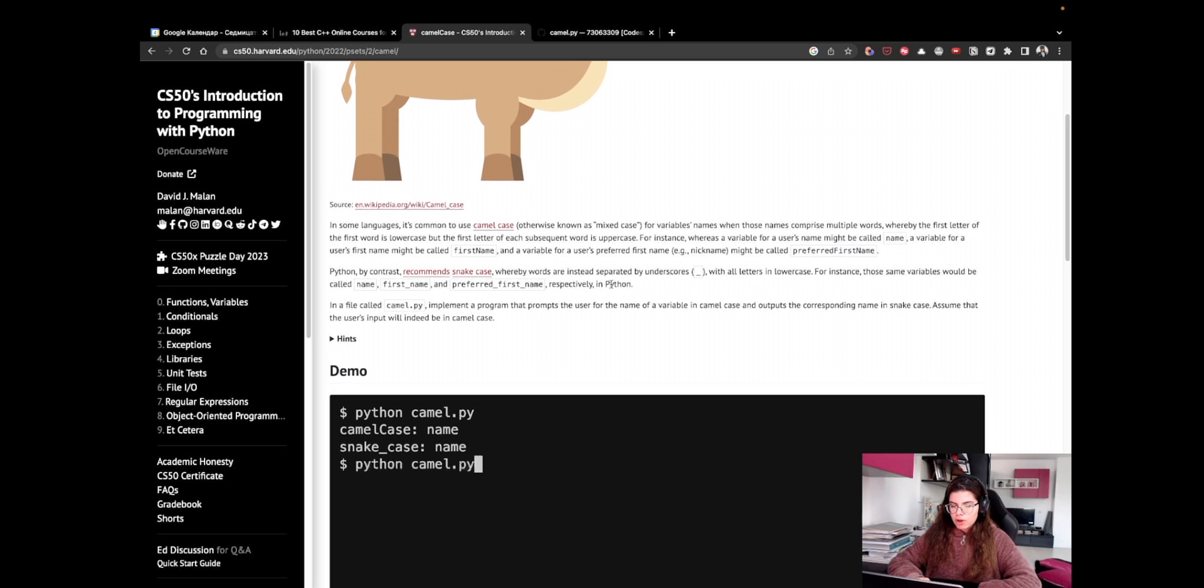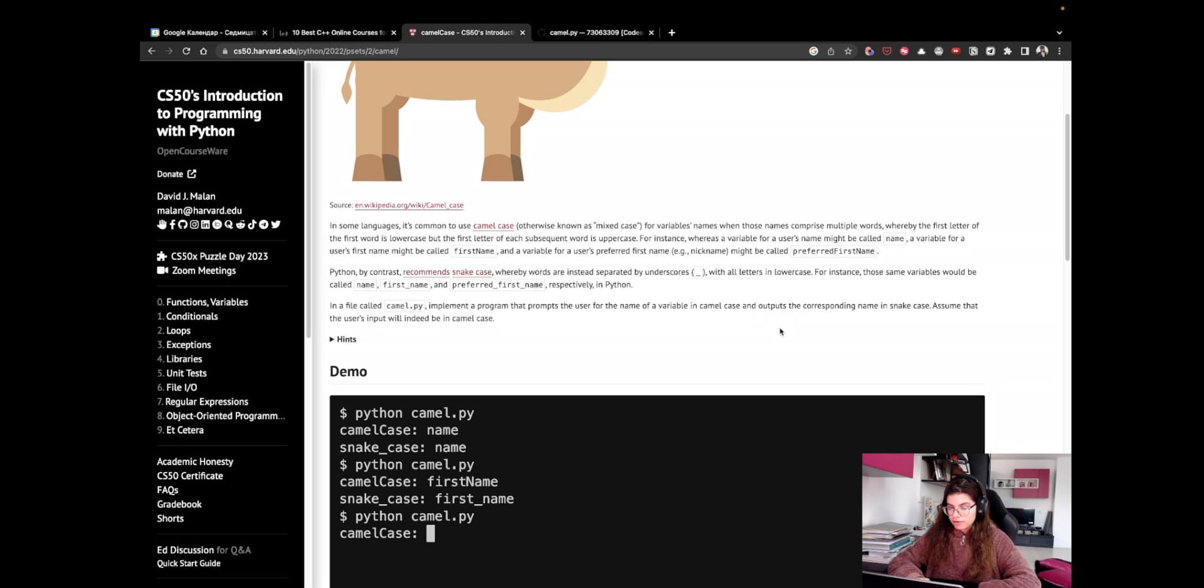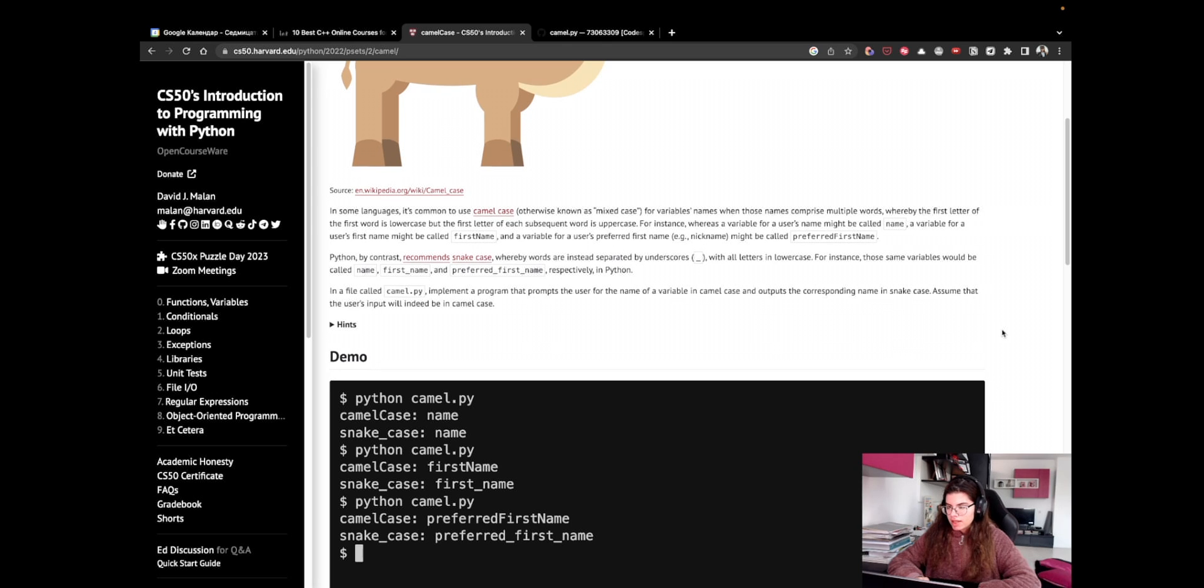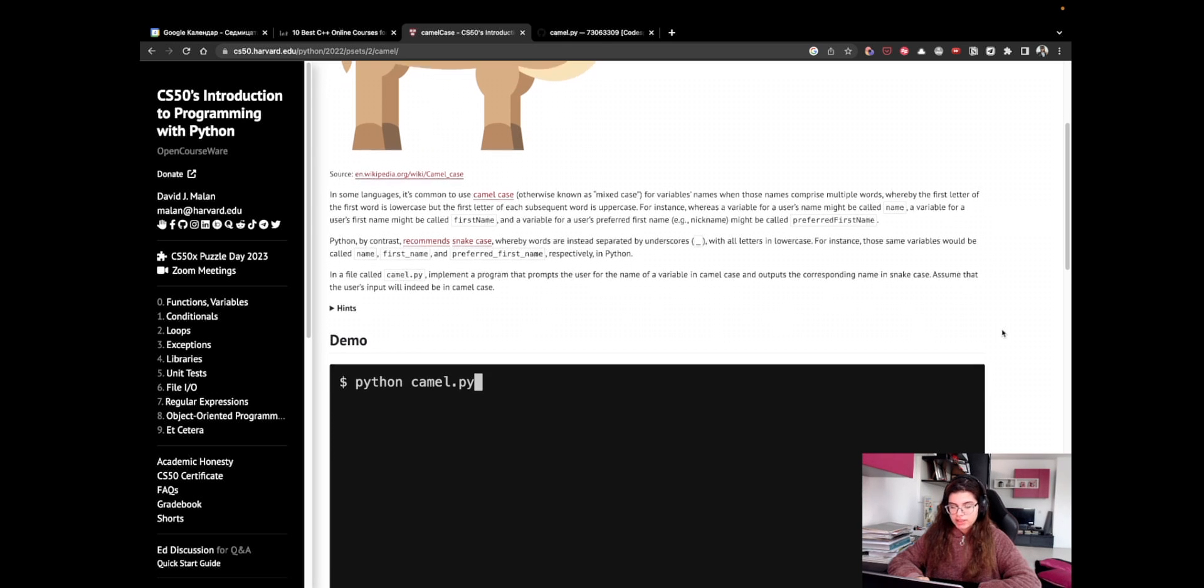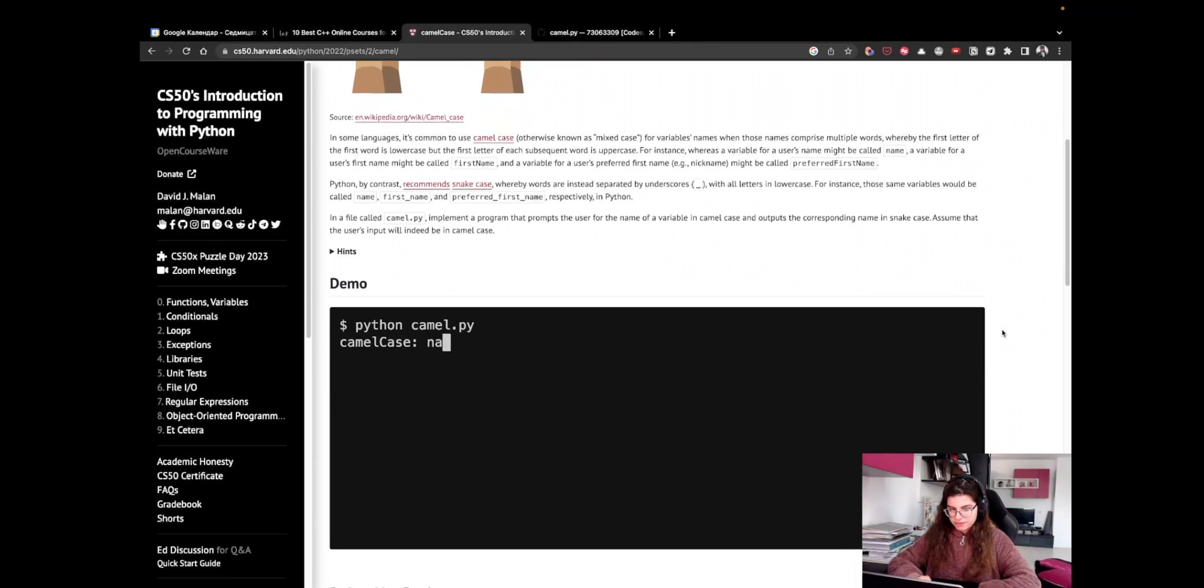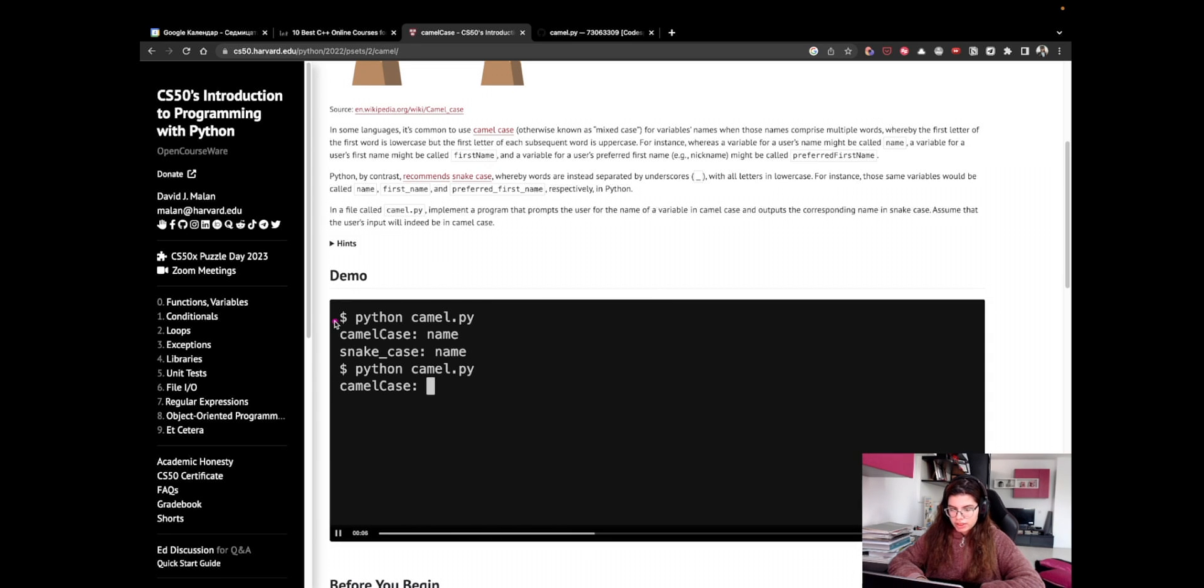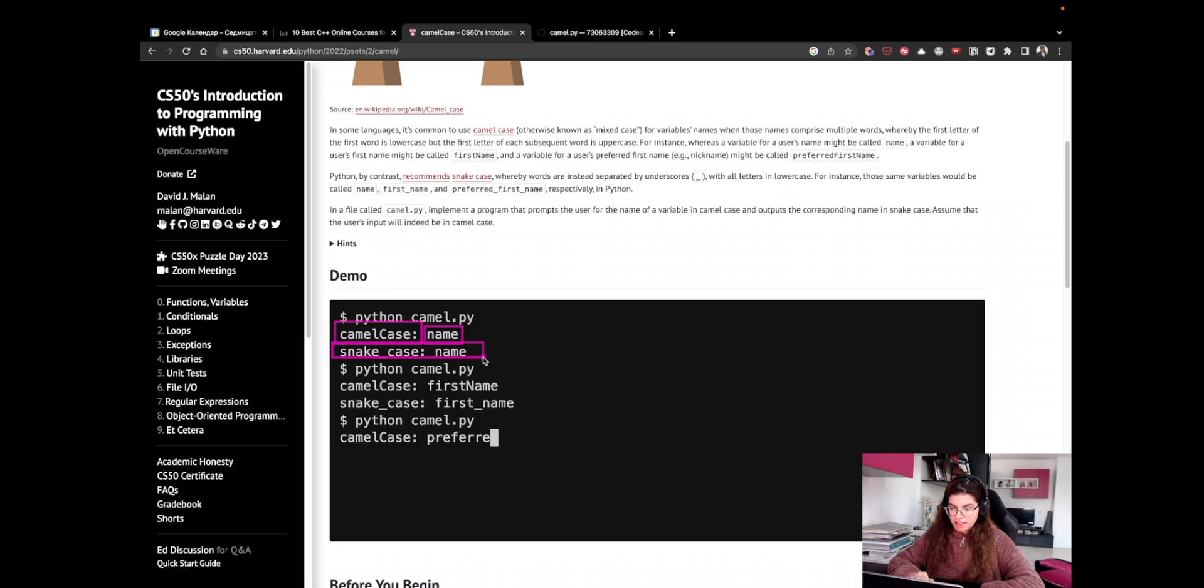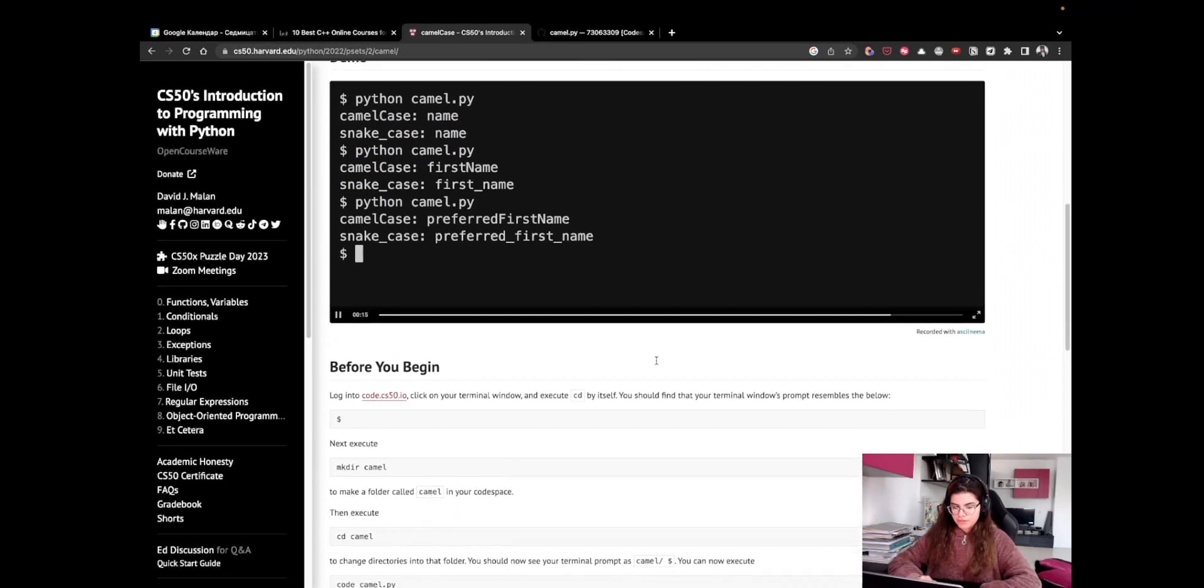In a file called camel.py, implement a program that prompts the user for the name of a variable in CamelCase and outputs the corresponding name in snake_case. Assume that the user's input will indeed be in CamelCase. Okay, so this is the demo. We run the file, we prompt the user to enter the CamelCase version, they write it down, and then we return the snake_case version.